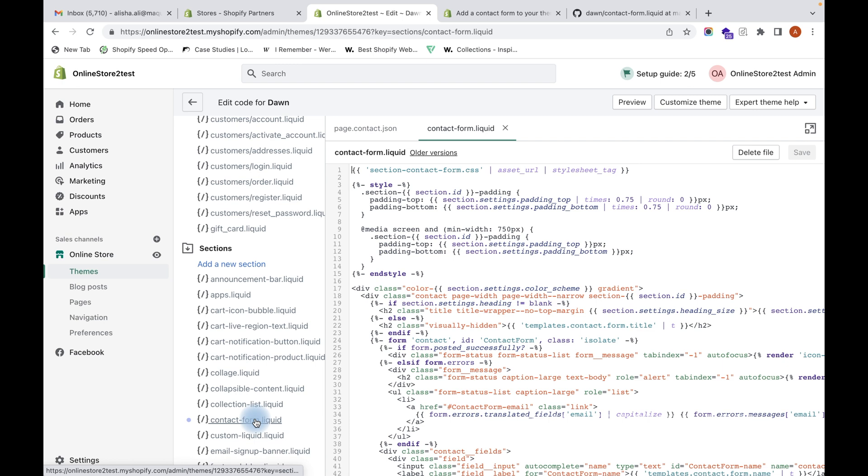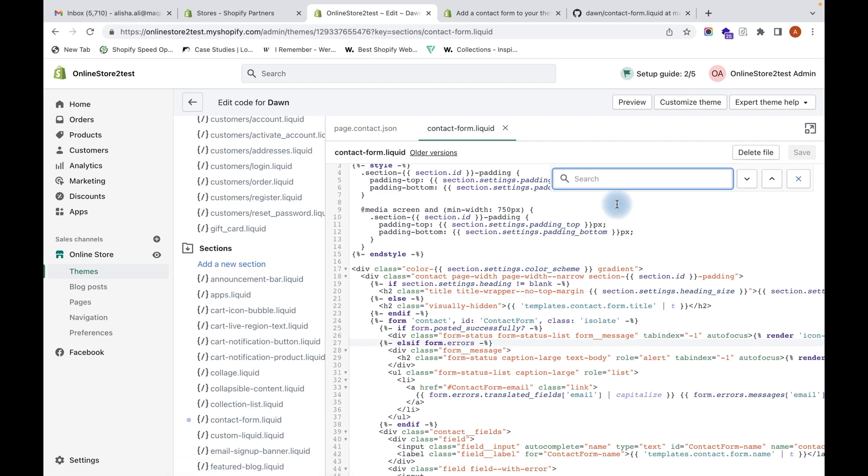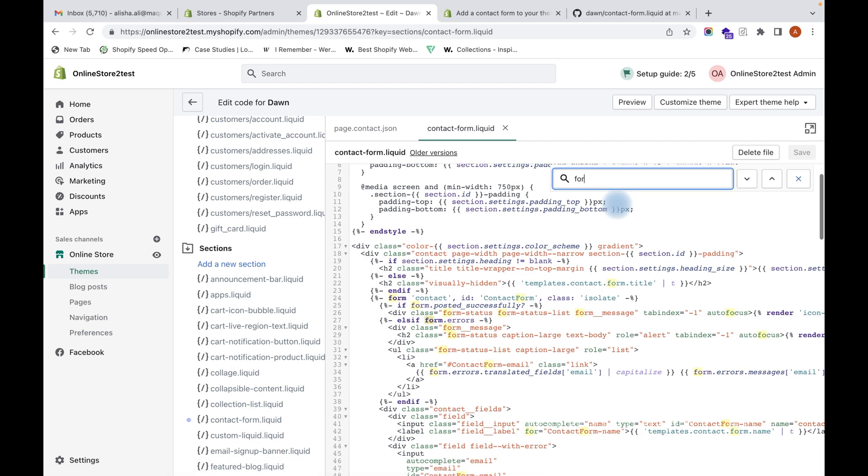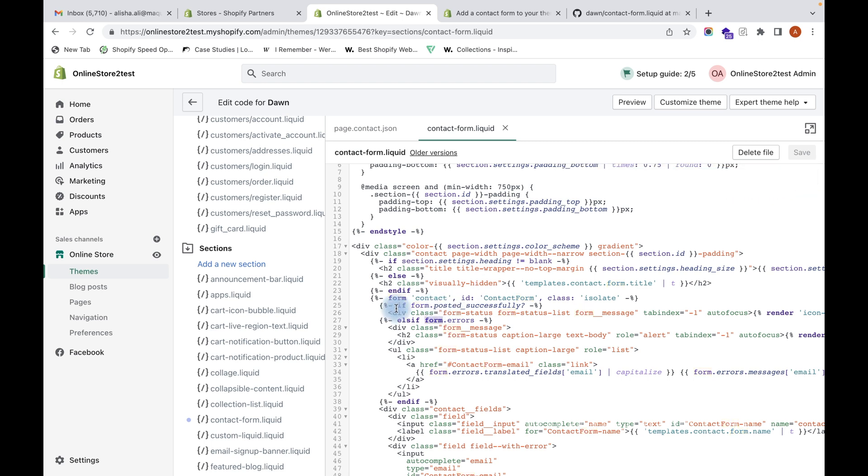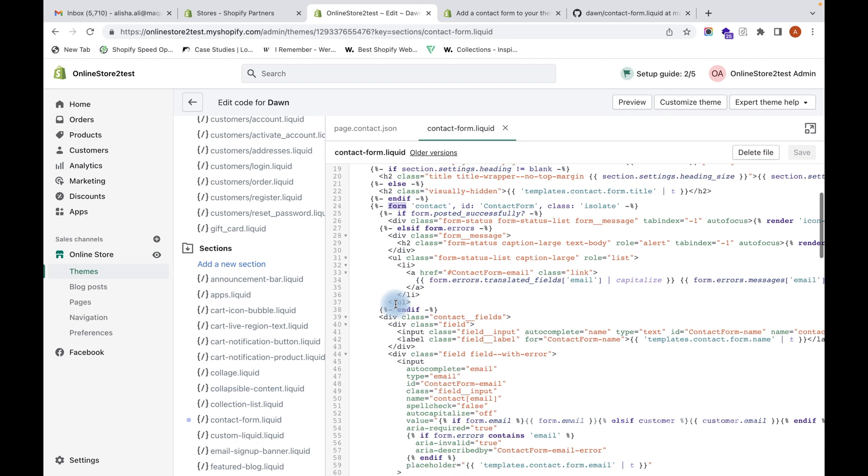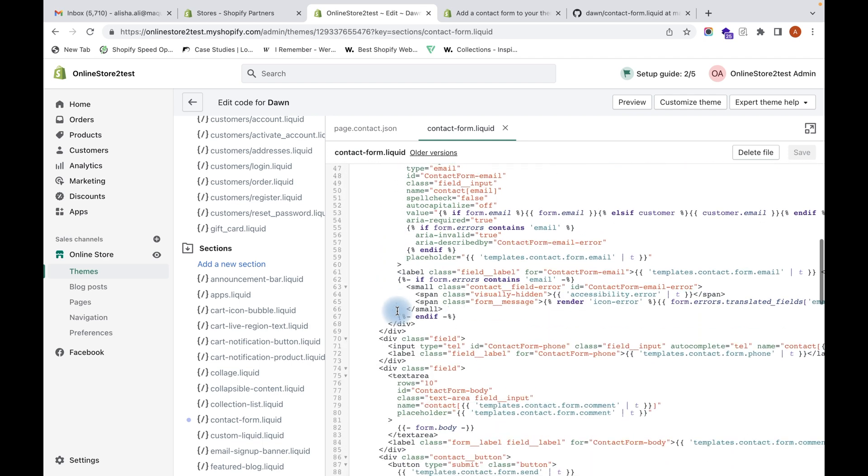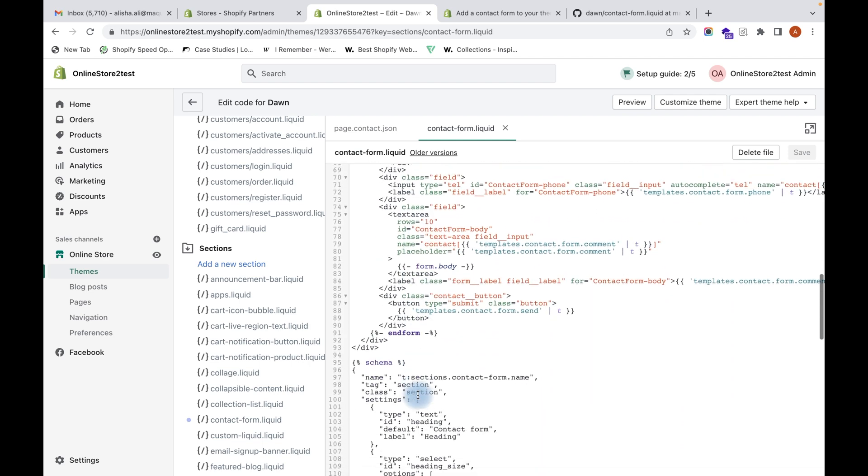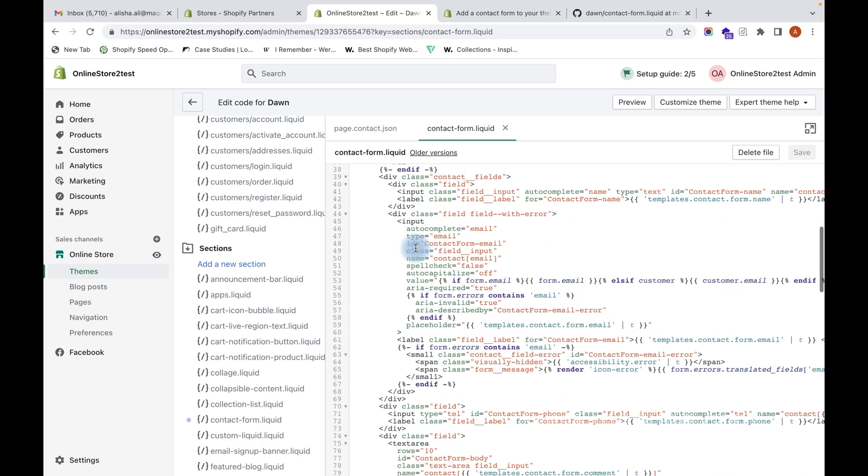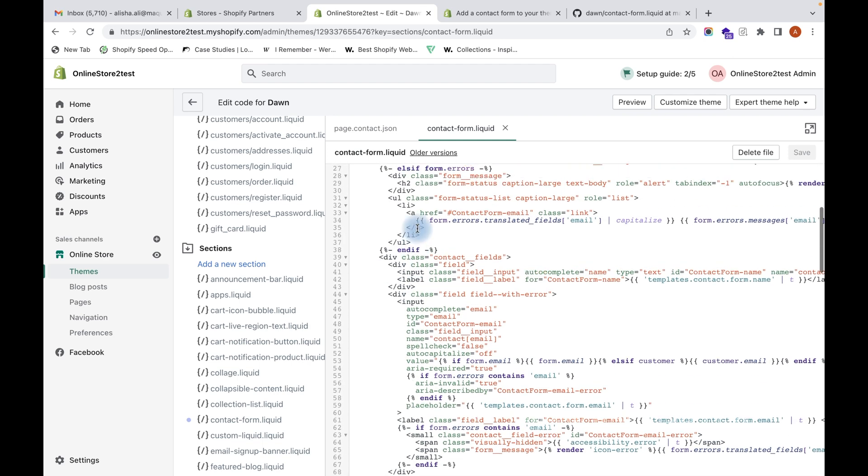You can search for the word 'form' and you will find it over here. It is within this form tag - with this form starting tag and end form tag - that all the fields of the form are added.